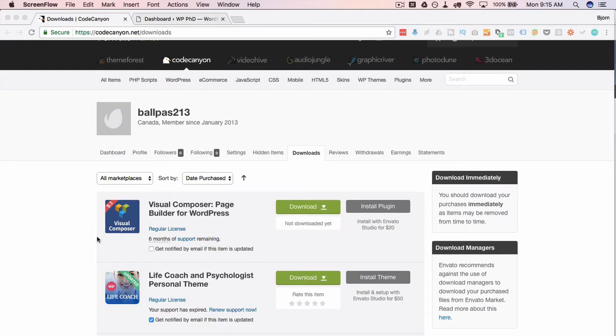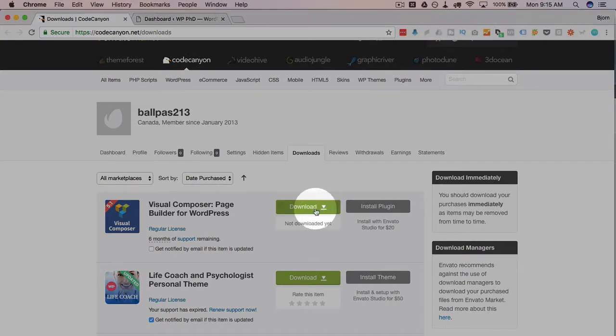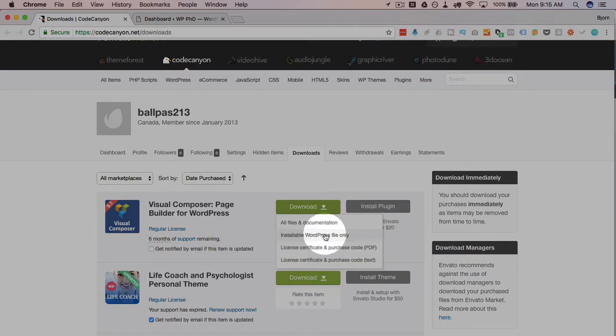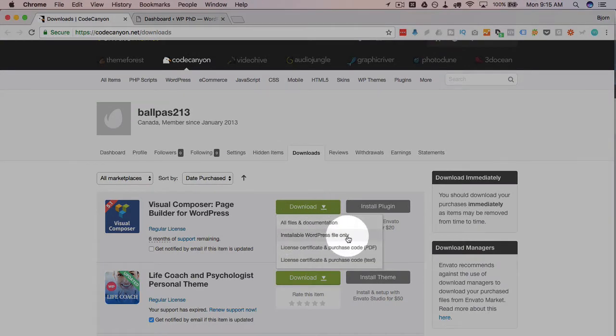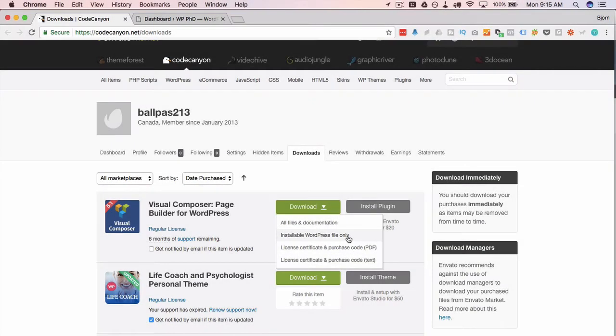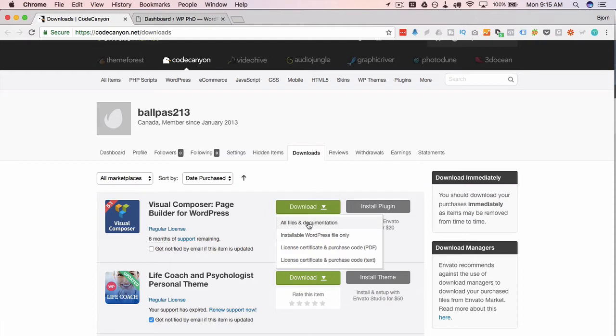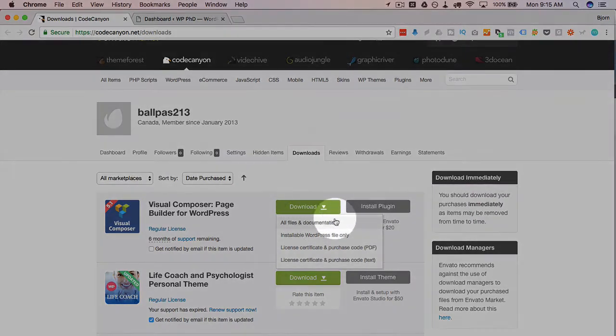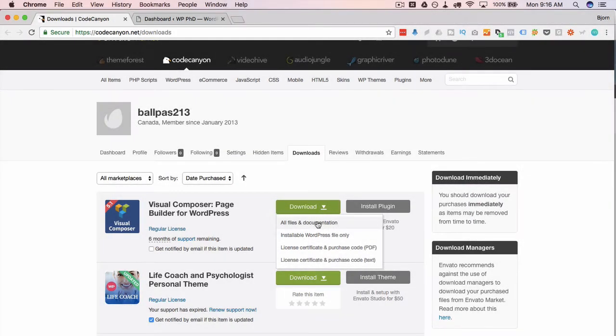It's in my downloads area now. And to download it you click on the download button and then I usually just click on installable WordPress files only because that will create a zip file that I can upload directly to my website. If you want other documentation, you want to read through things, you'd want to pick this first one. And then you have to sift through that zip file to find the uploadable zip file.